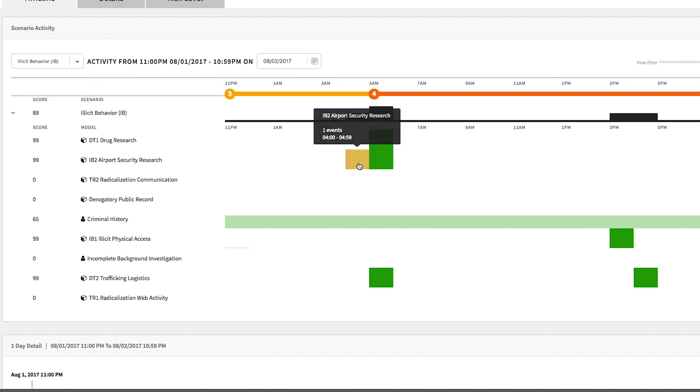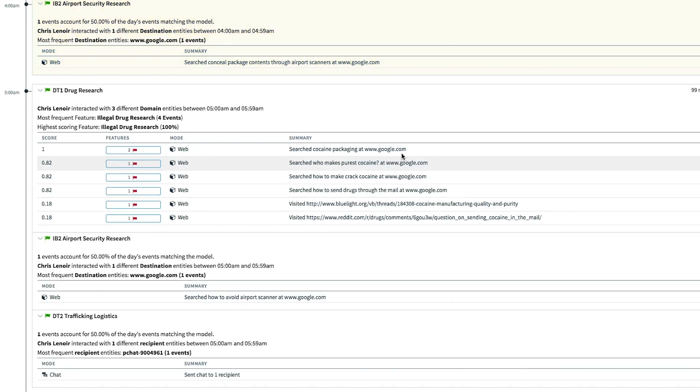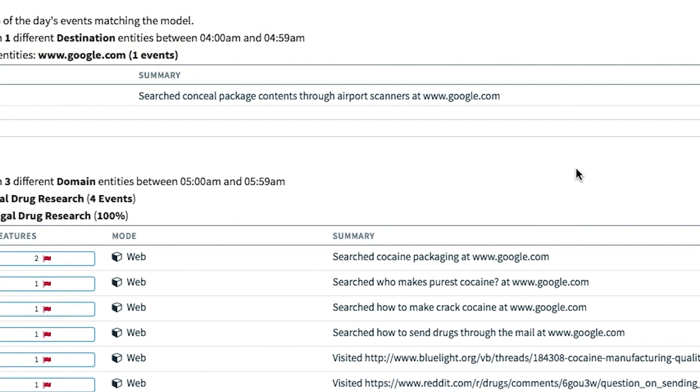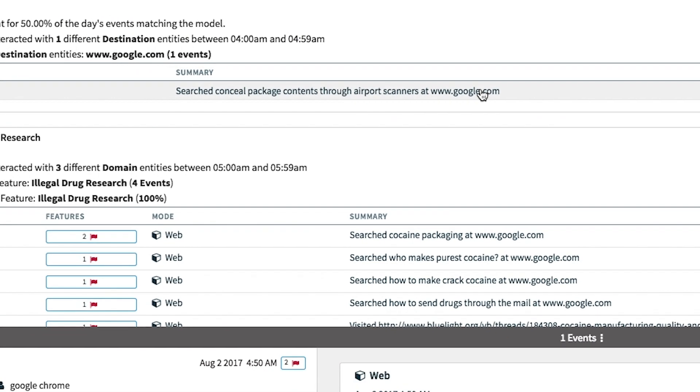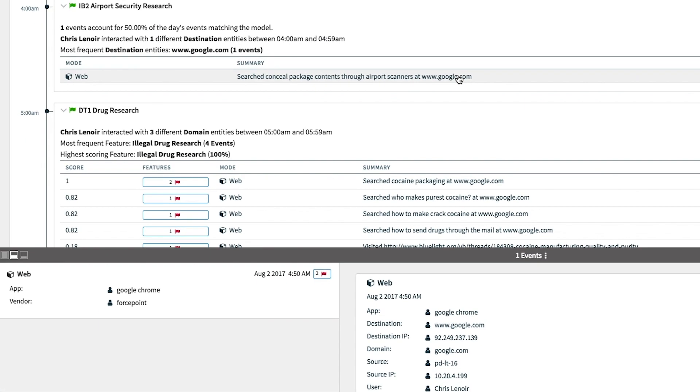At 4:50 a.m. on August 1st, we can see a Google search on how to conceal package contents through airport scanners.